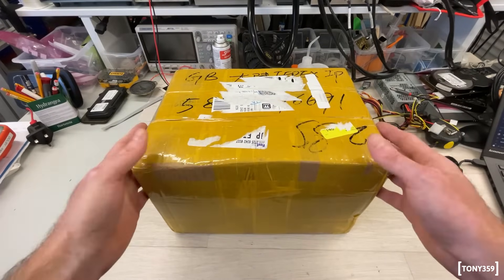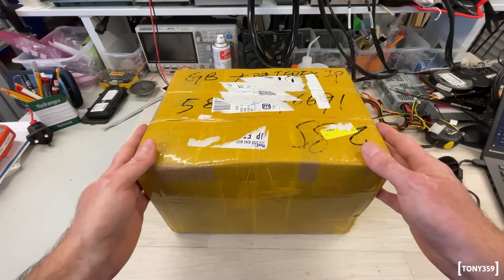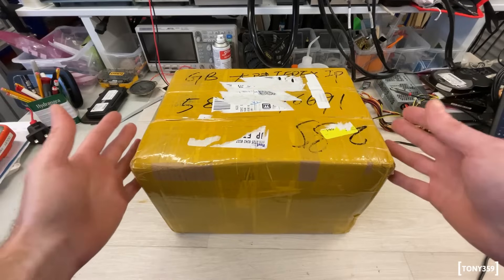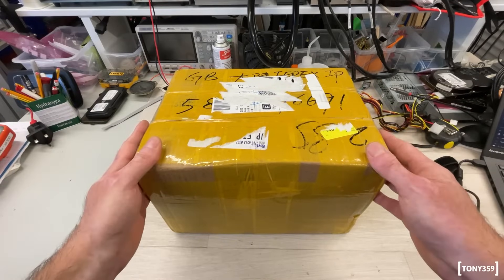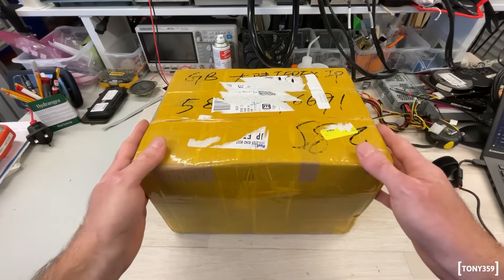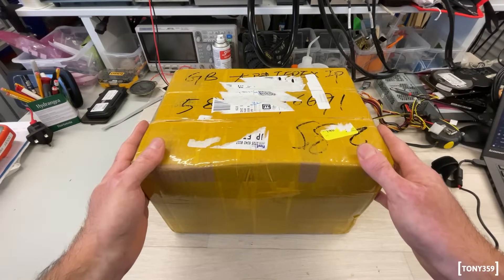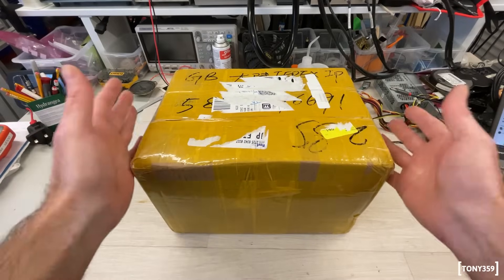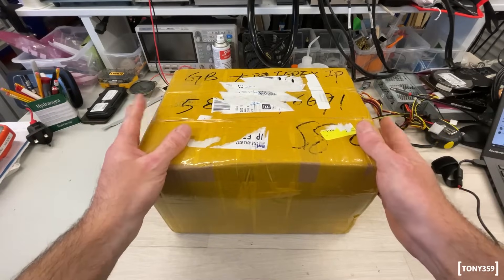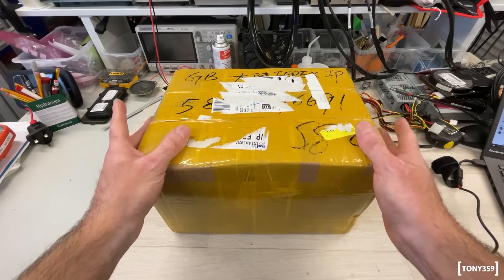Obviously this is through PayPal, so if this is not working or it's not what I asked, I should be covered and protected by PayPal. As you can see, I'm opening it with you. I haven't opened the box yet, so let's take a look.